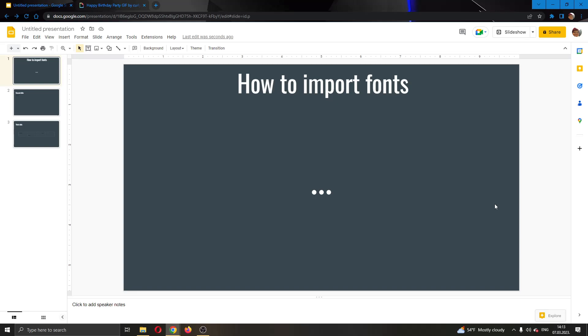Hey everybody! What's up and welcome back to today's video. Today I will be showing you how to import fonts into your Google Slides presentation.